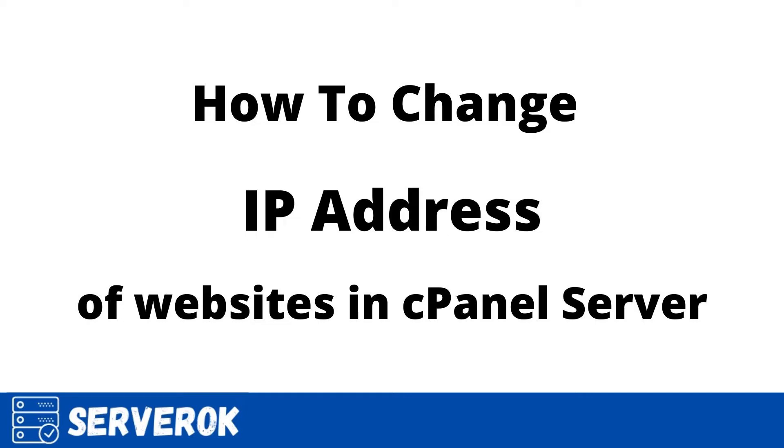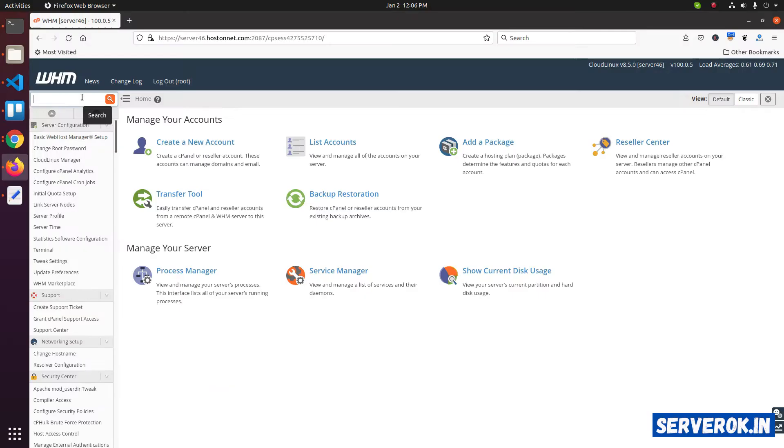In this video, I will show how to change IP address of multiple websites in cPanel server.